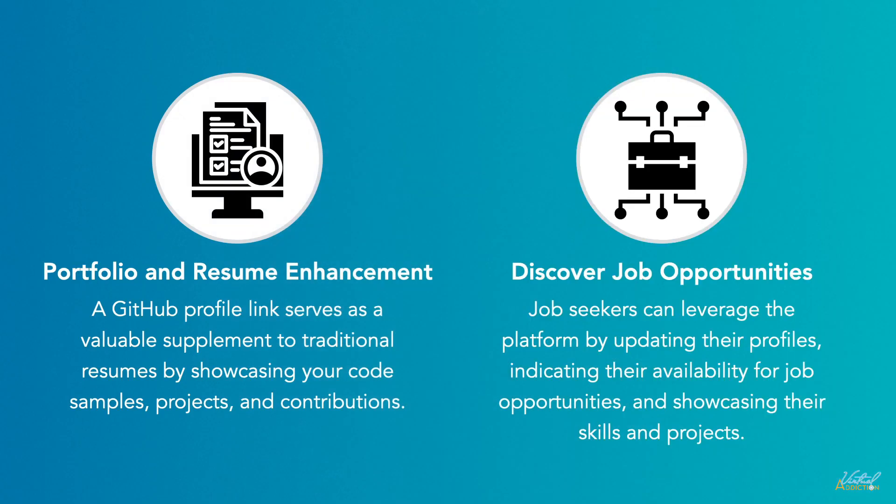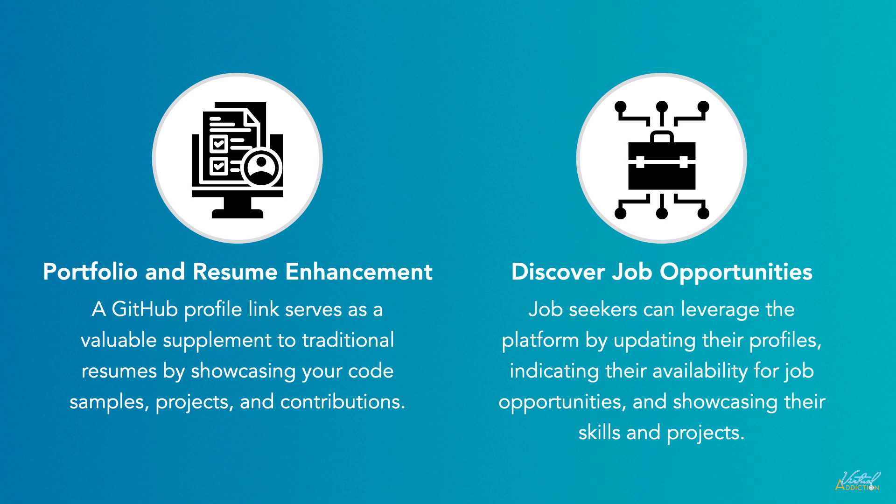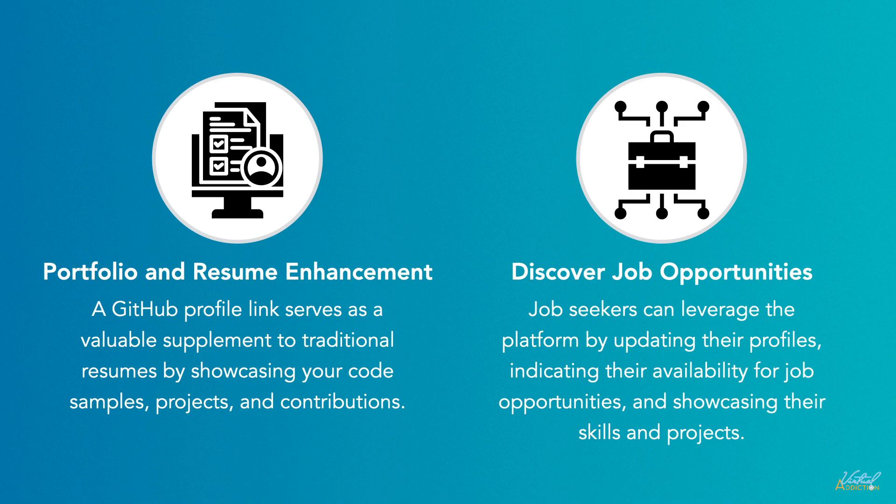Many companies and recruiters actively use GitHub to source potential candidates. Job seekers can leverage the platform by updating their profiles, indicating their availability for job opportunities, and showcasing their skills and projects. Additionally, GitHub's job board features openings from various companies, making it a valuable resource for finding software development positions.